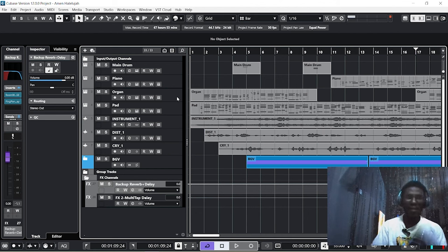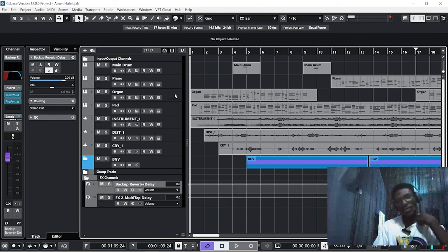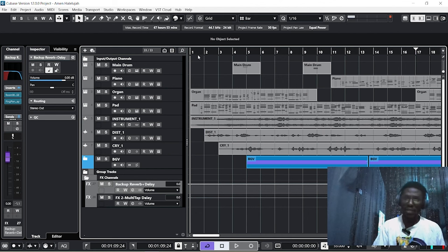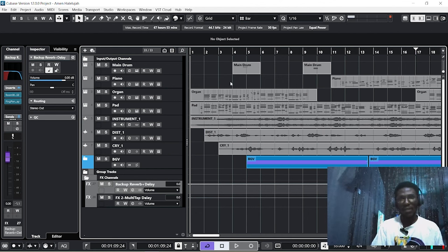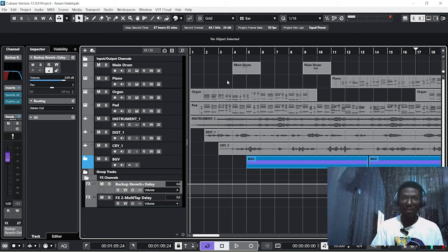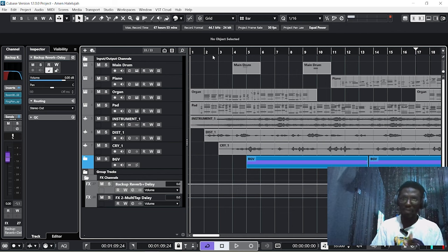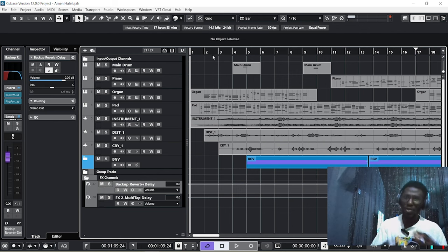Without wasting time, let's dive right into it. I have a project here titled 'Amen', one of my productions. I'll play it a bit then show you how to export it in just two minutes.